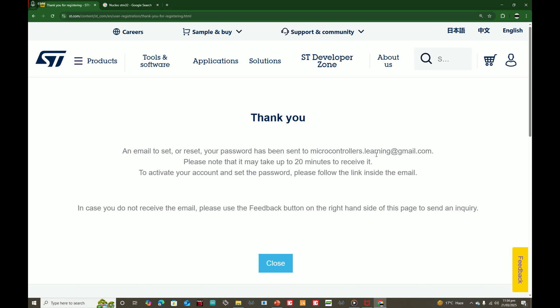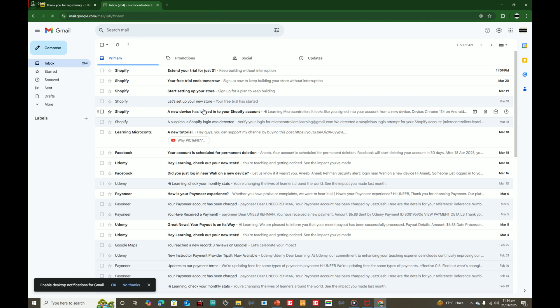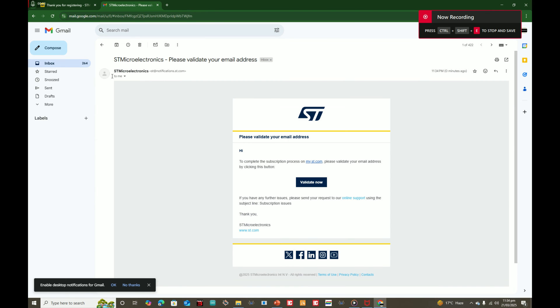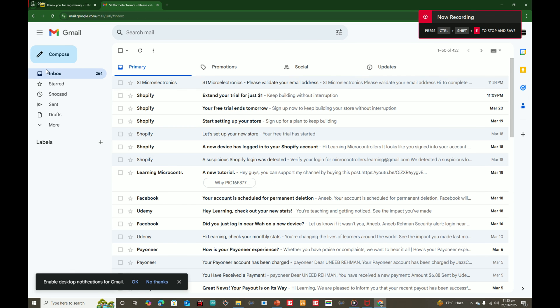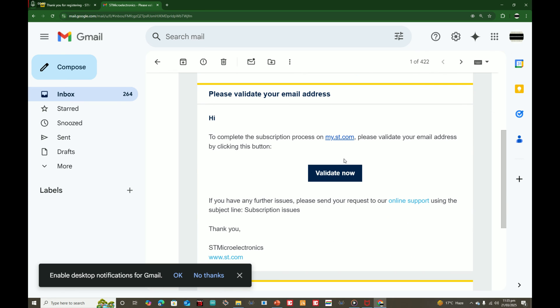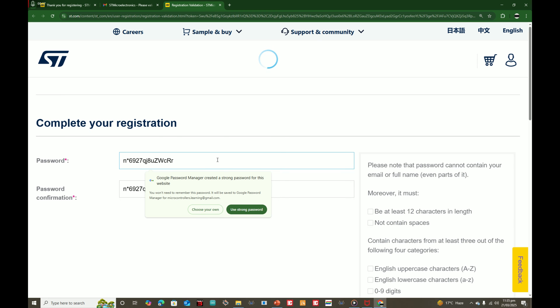The email was sent to microcontrollers.learning@gmail.com. Please note it may take up to 20 minutes to receive it. To activate your account and set your password, follow the link inside the mail. We wait for the email — and here it is. From STM Electronics: 'Please validate your email address.' Click on 'Validate Now'. This window pops up — set up your password.